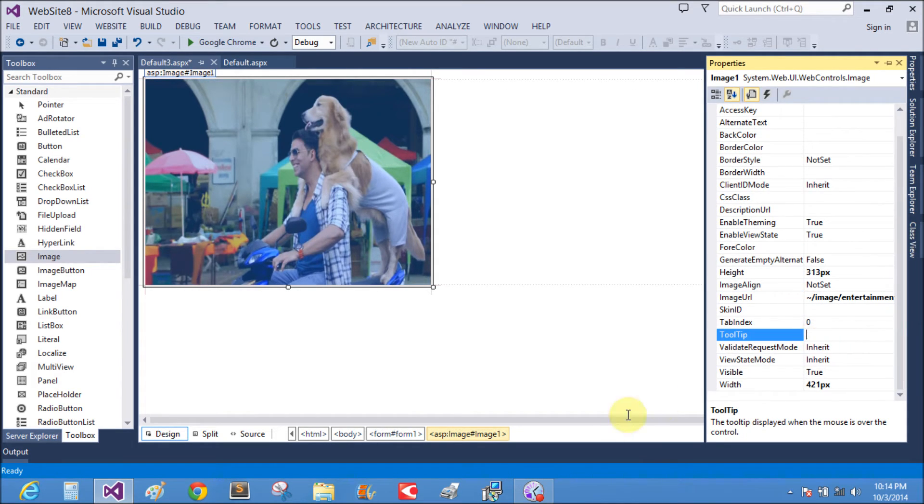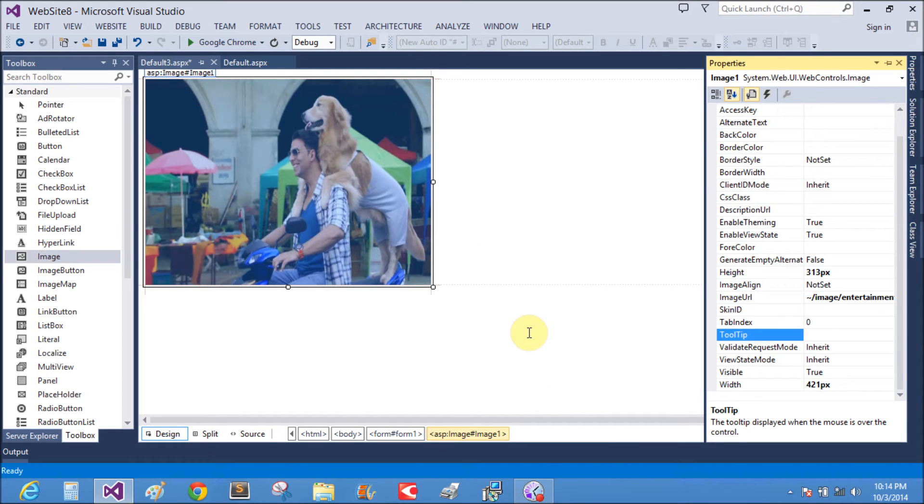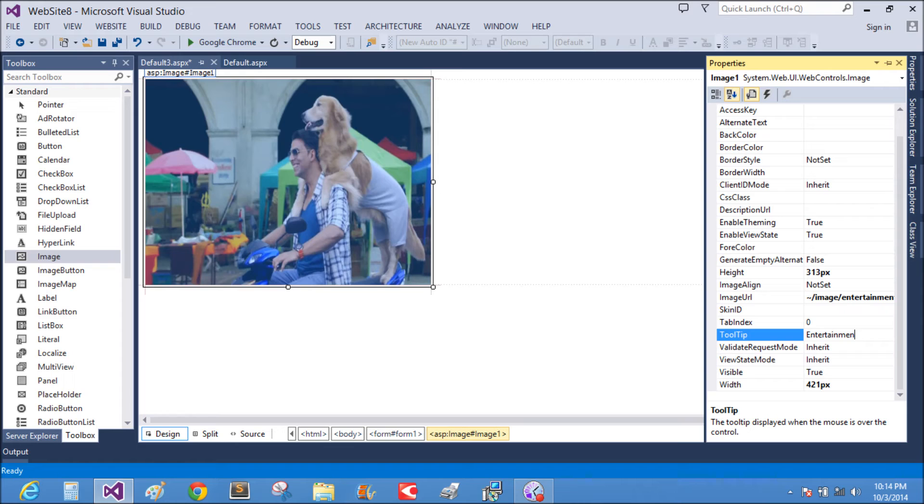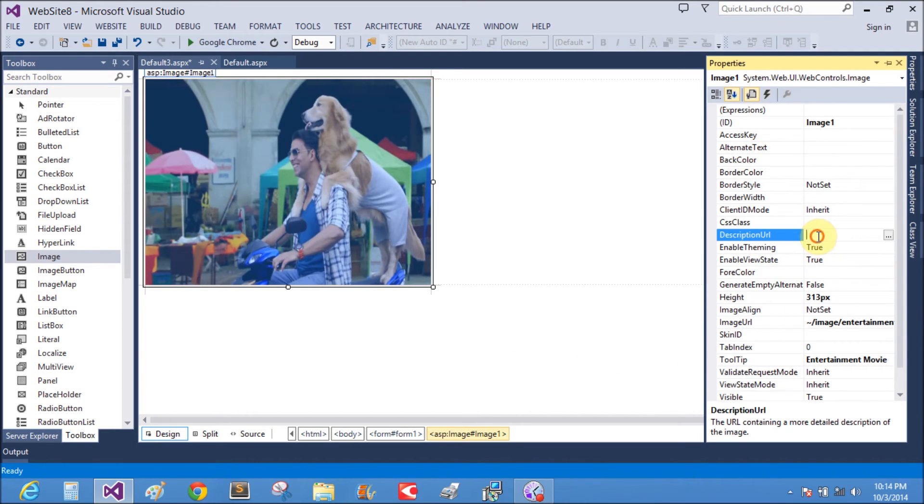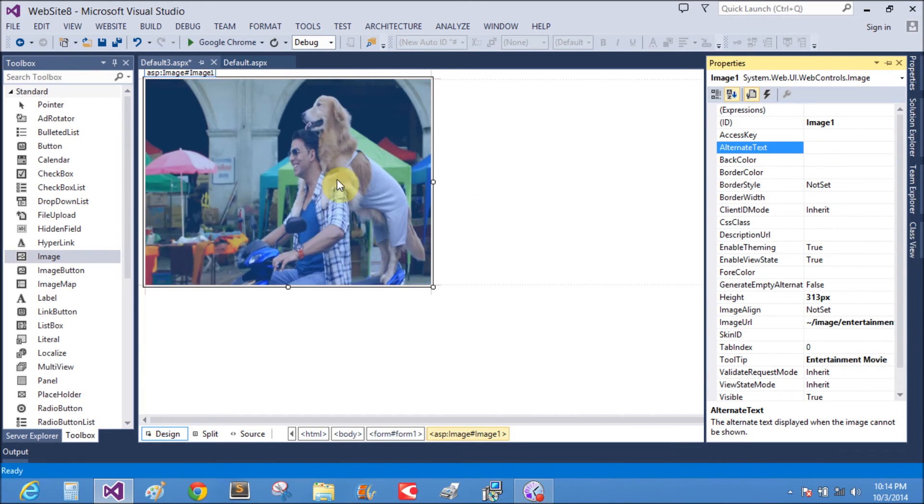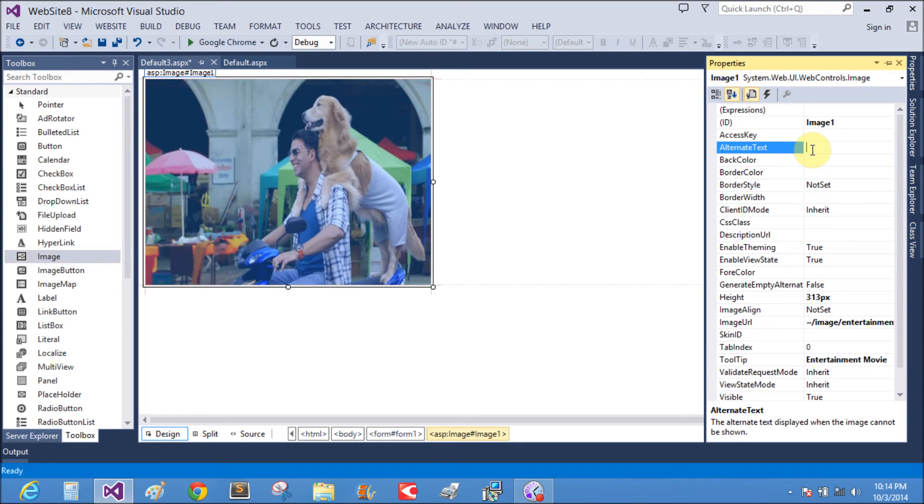Tooltips means when we mouse over the image, it shows information about the image, like the entertainment movie. It's a wonderful movie in Bollywood. Entertainment movie. And the alternative text defines the alt text, which is very useful in SEO, search engine optimization.